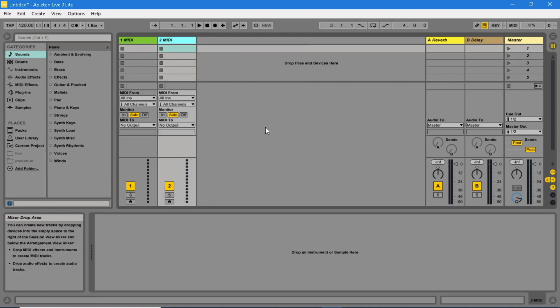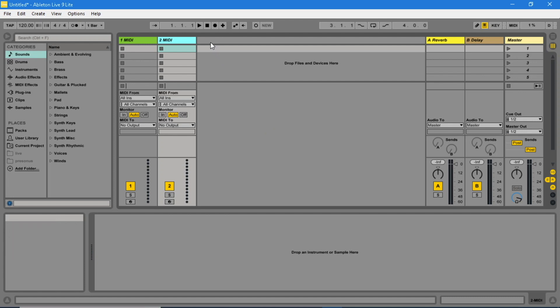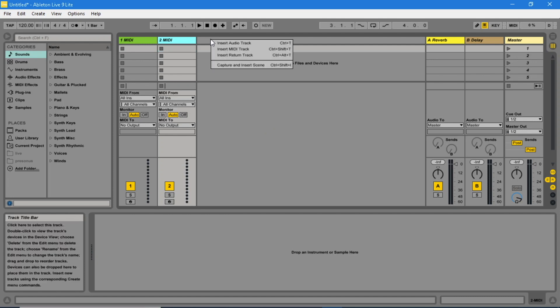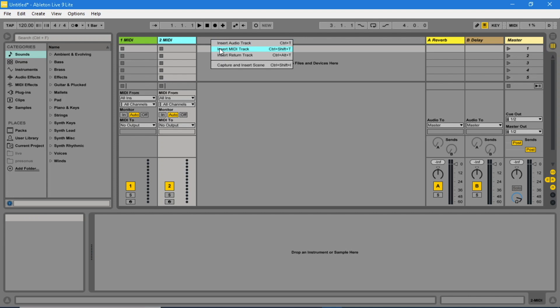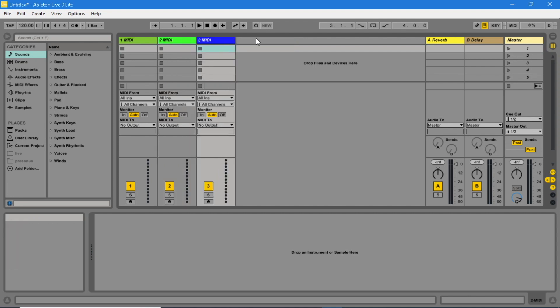Insert more MIDI tracks until you have 8, by clicking on the top bar with the right mouse button and clicking on insert track.